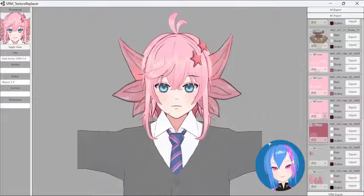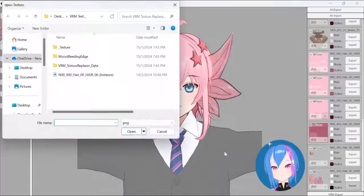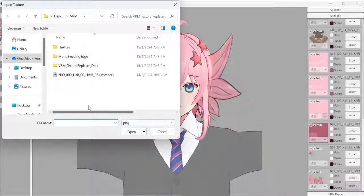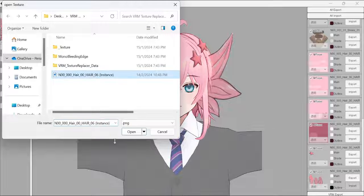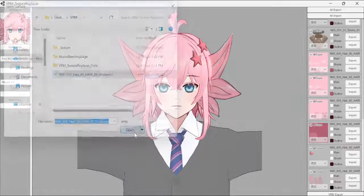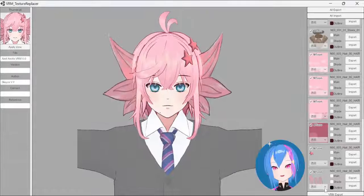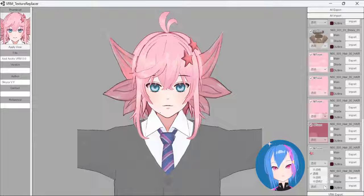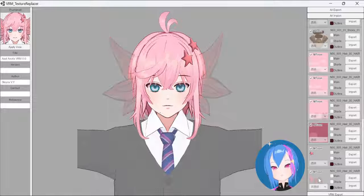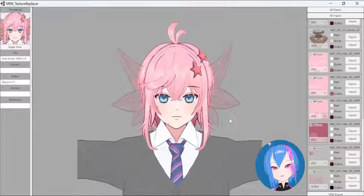We're back in Texture Replacer. Now it's time to import the new updated textures. Next, change the renderer from Opaque to either Alpha Transparency or ZWrite Transparency, whichever you prefer.